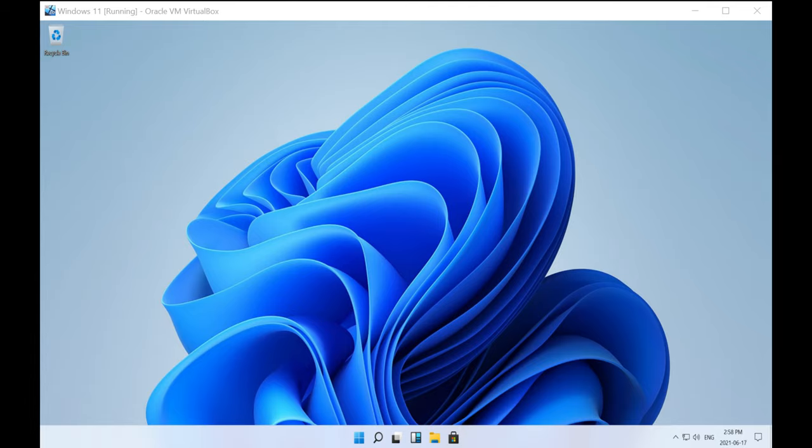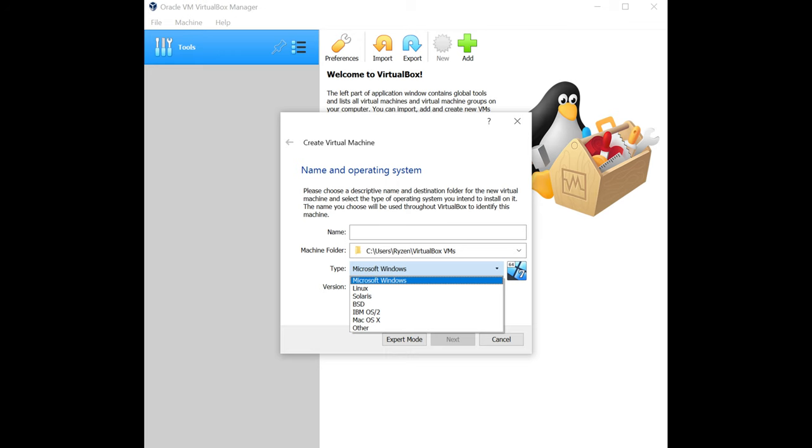It's a pretty cool setup because you have the ability to install essentially an operating system, which is the guest, within your operating system on your local machine, your laptop or computer, which is the host machine.